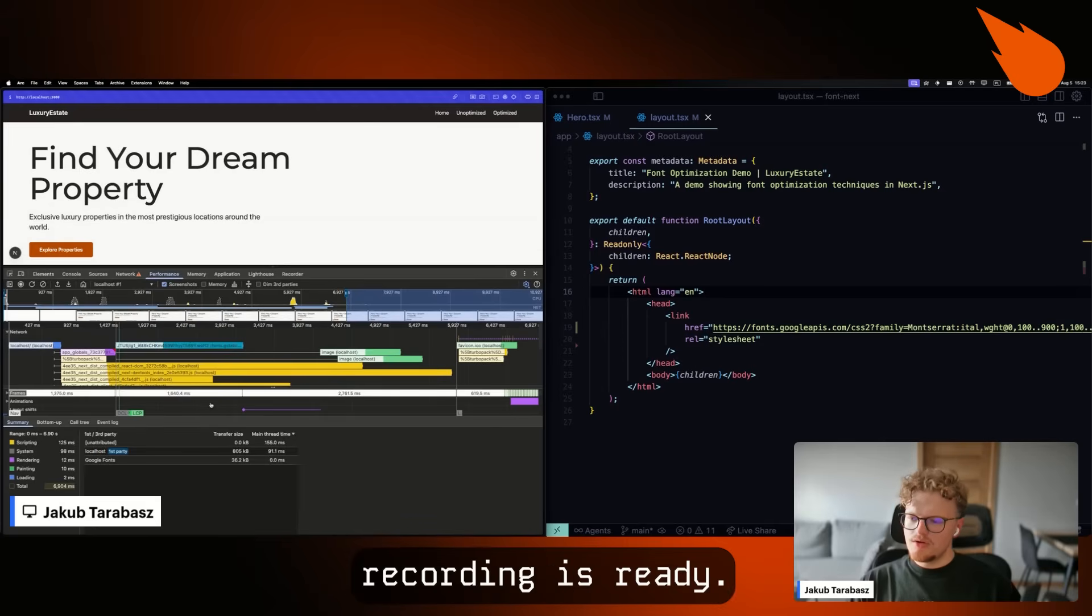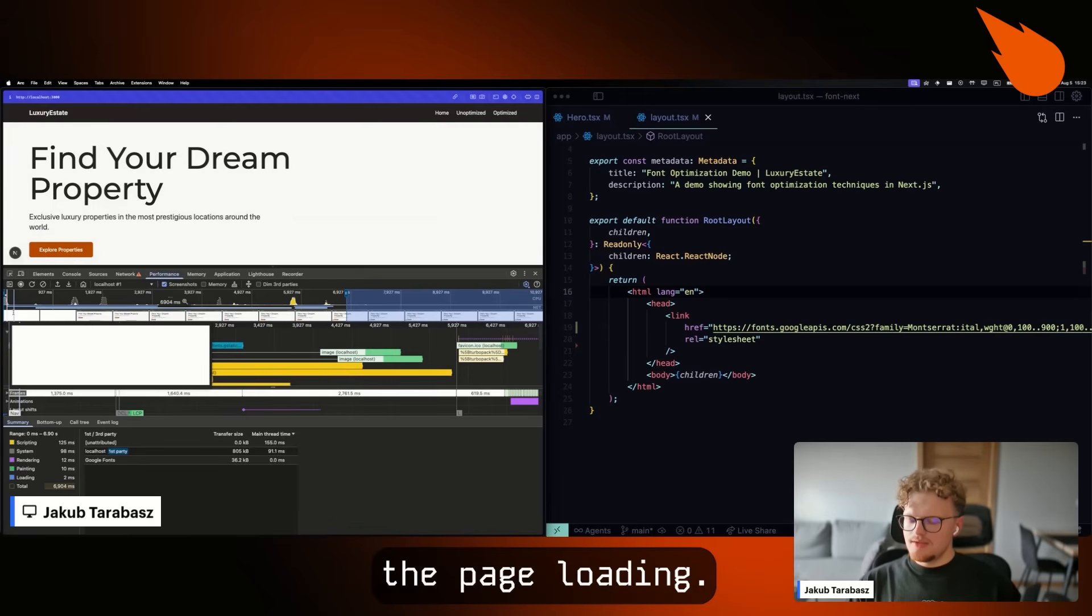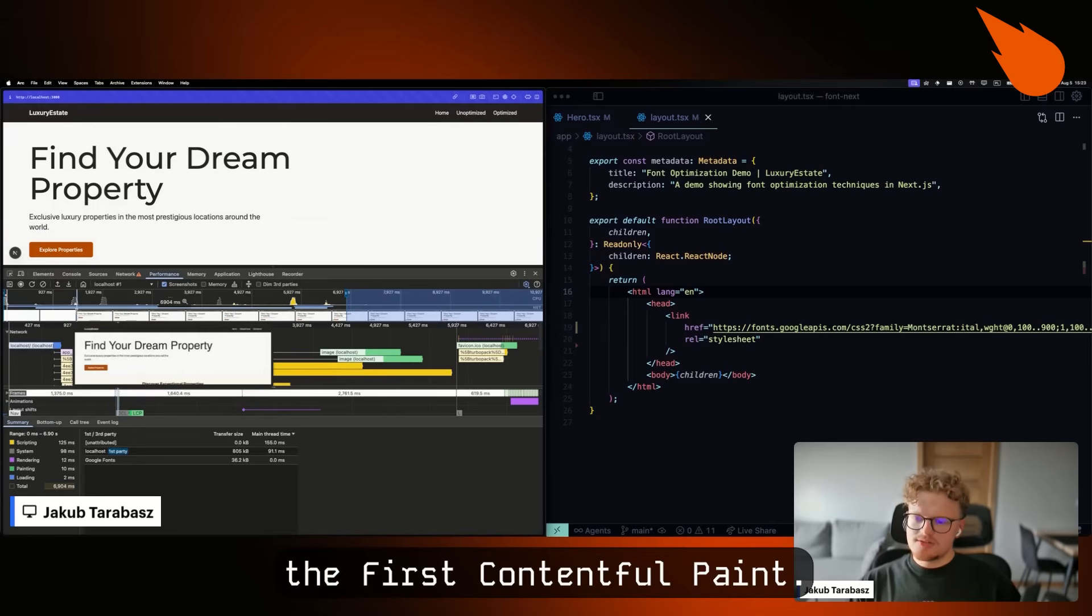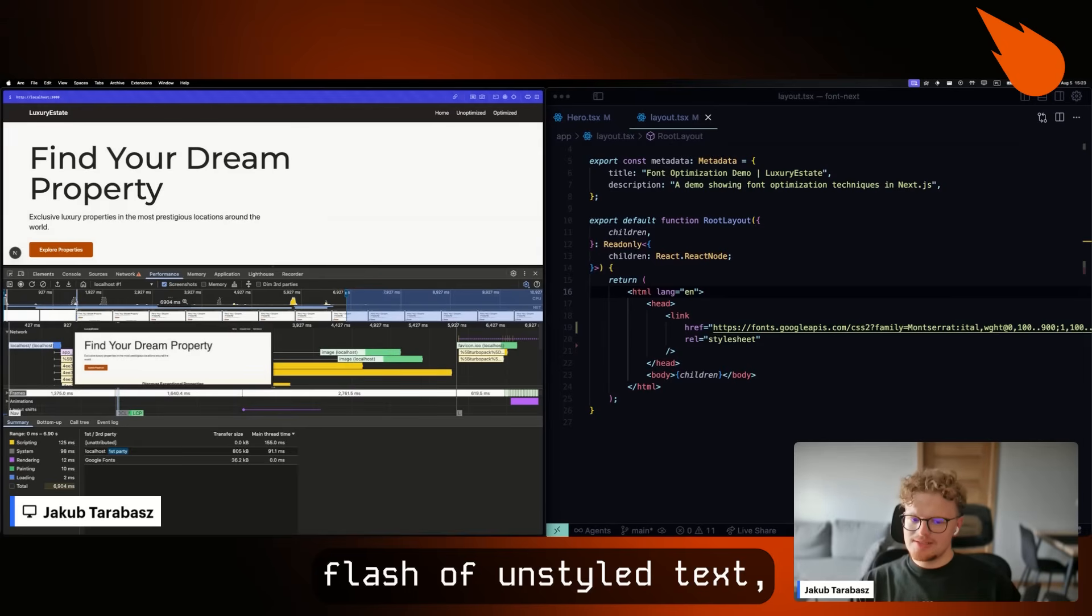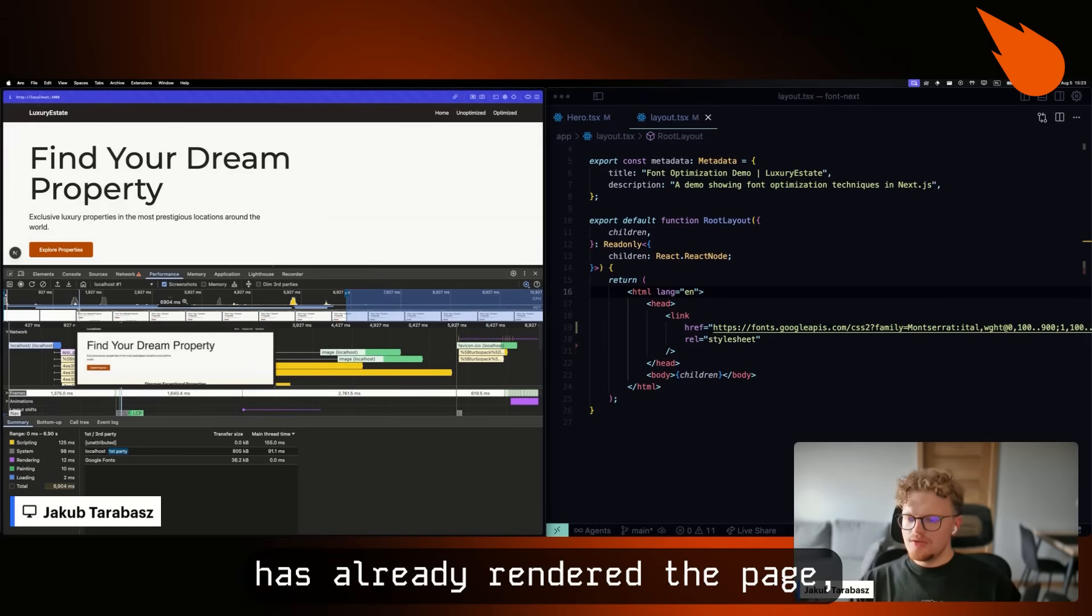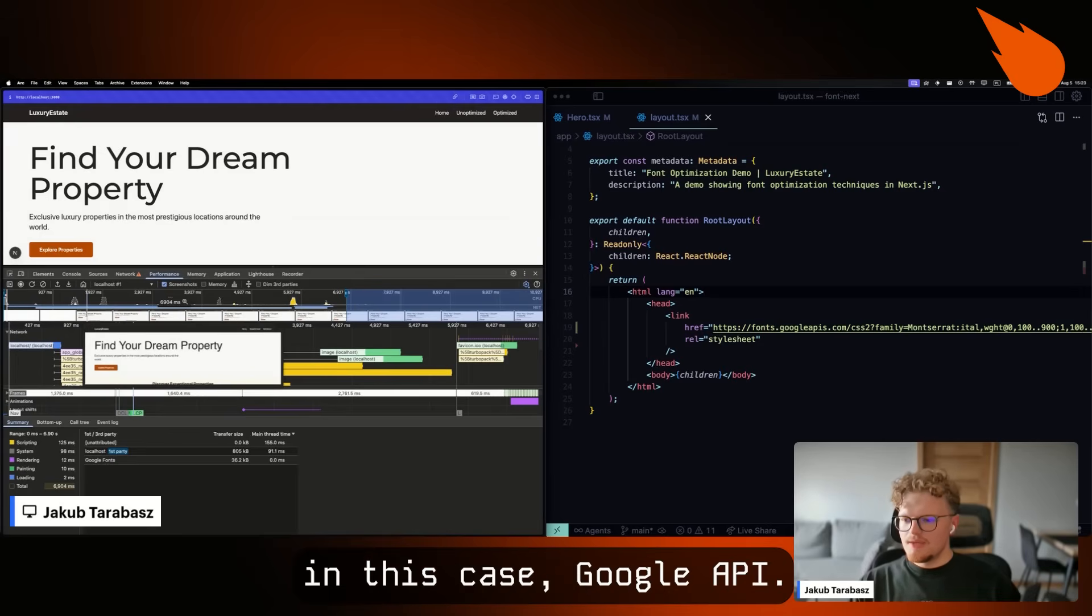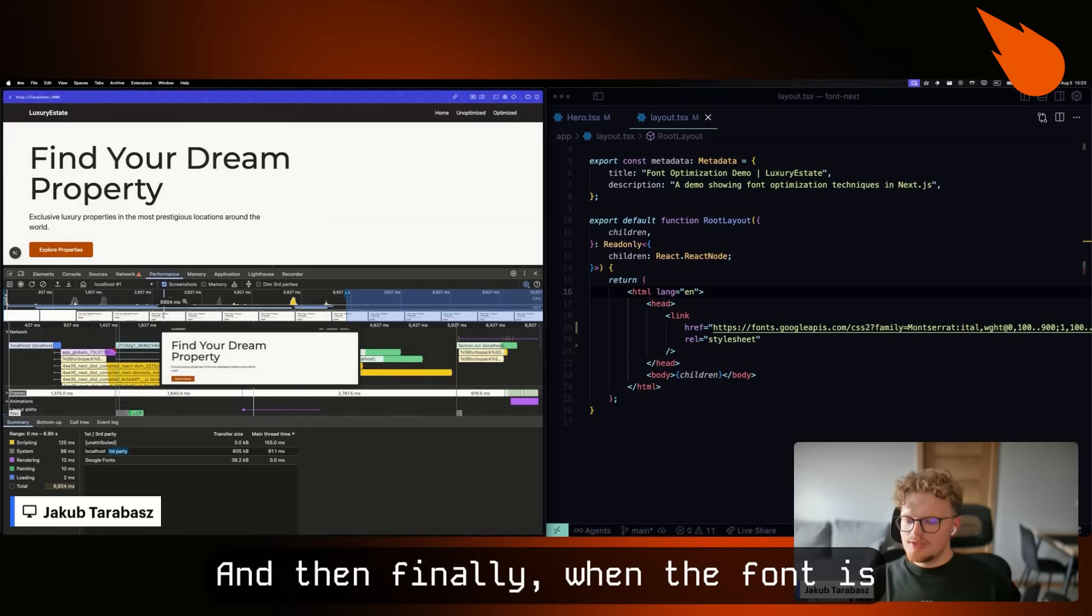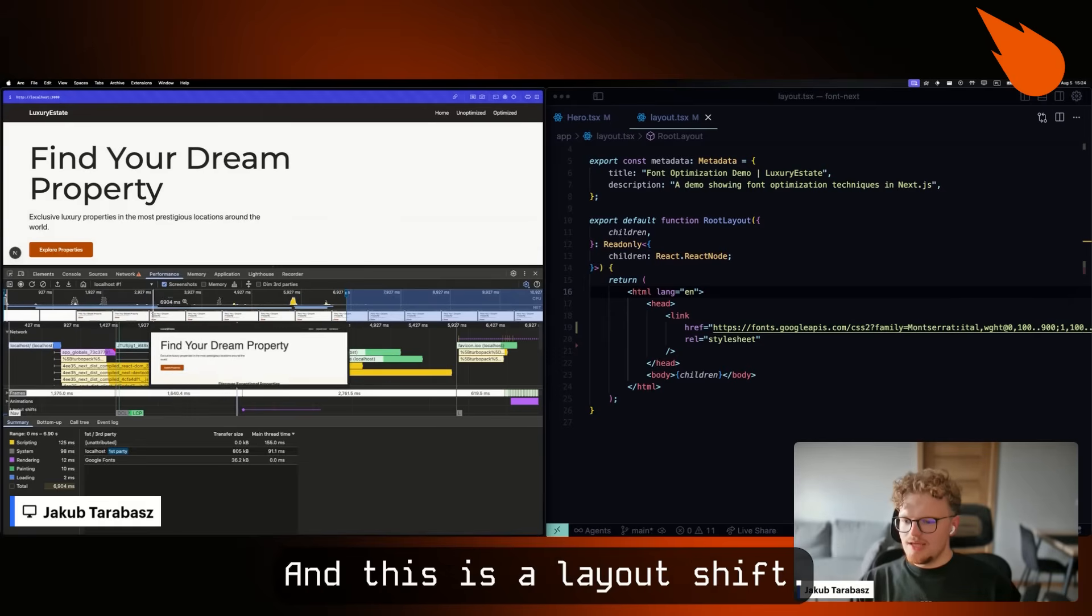Okay, recording is ready. And as you can see, the first frames show the page loading. Then we can see the first contentful paint. And we also can see something called flash of unstyled text, which means the application already renders the page, but it needs to fetch the fonts from, in this case, Google API. And then finally, when the font is loaded, it can be applied to this text. And this is layout shift.